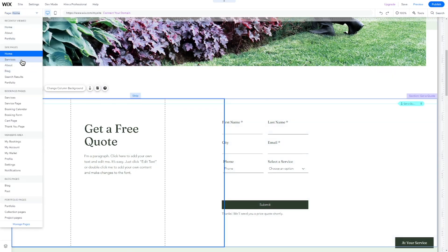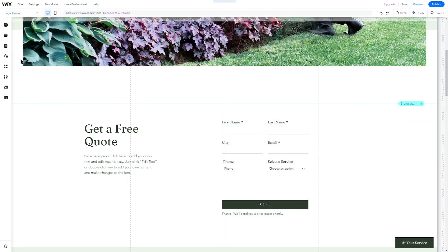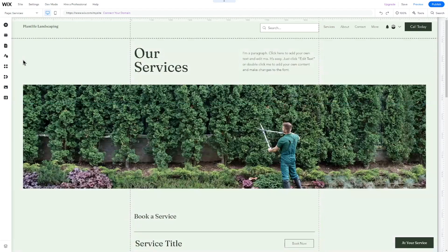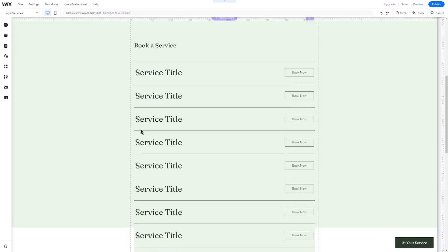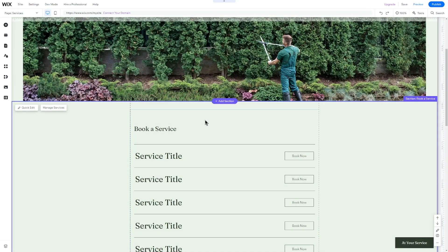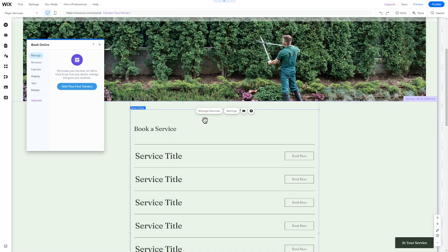Creating a services page is quick and easy. Go to the page menu and select the Services page. Describe your services and replace the images to match your branding and topic.